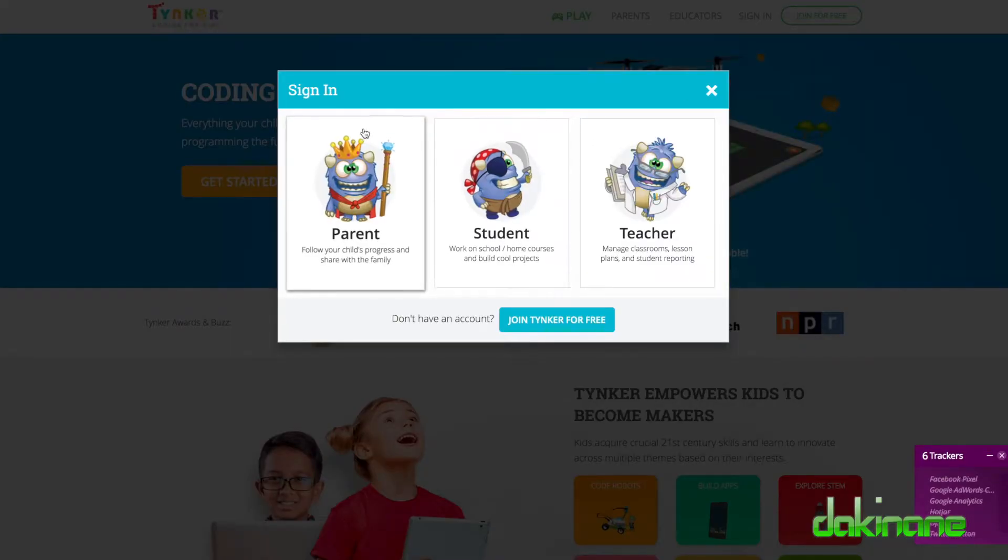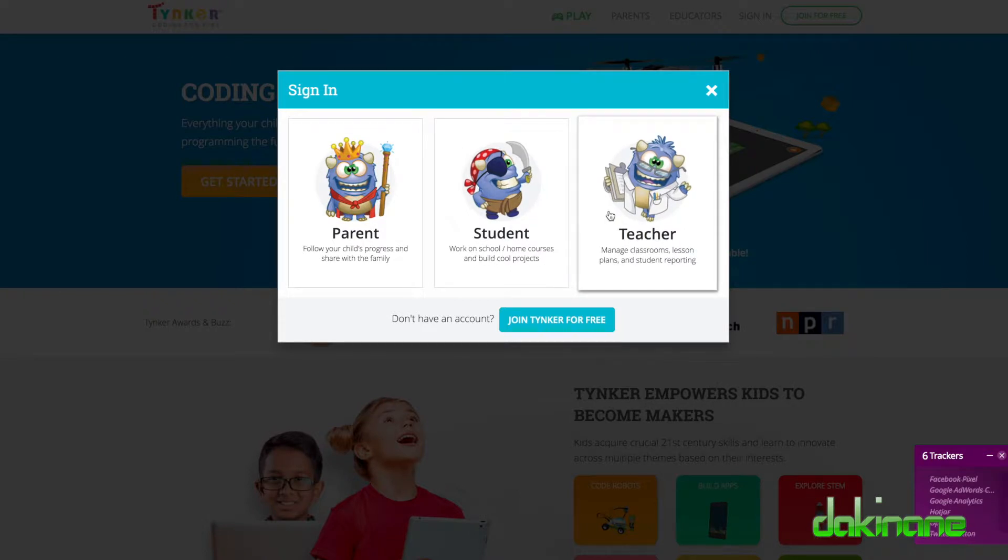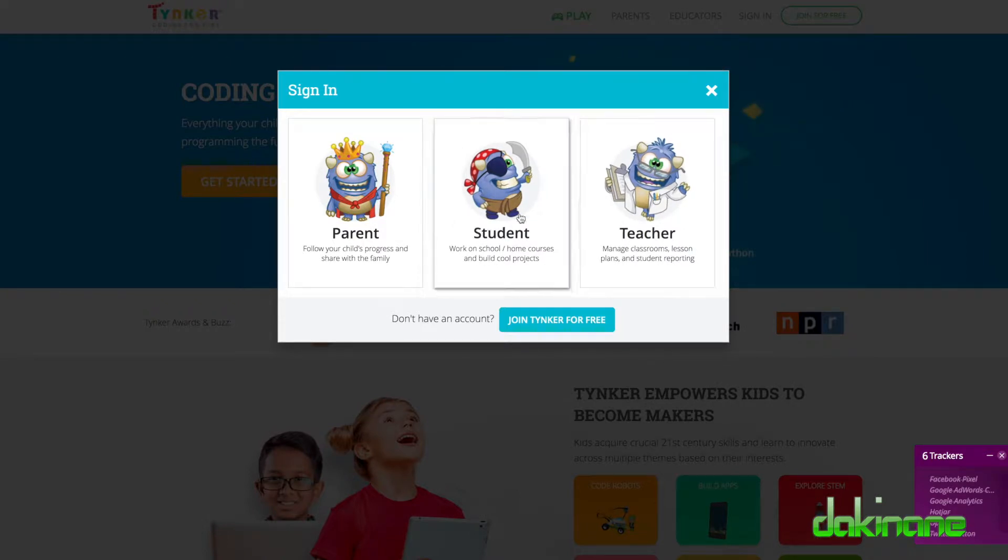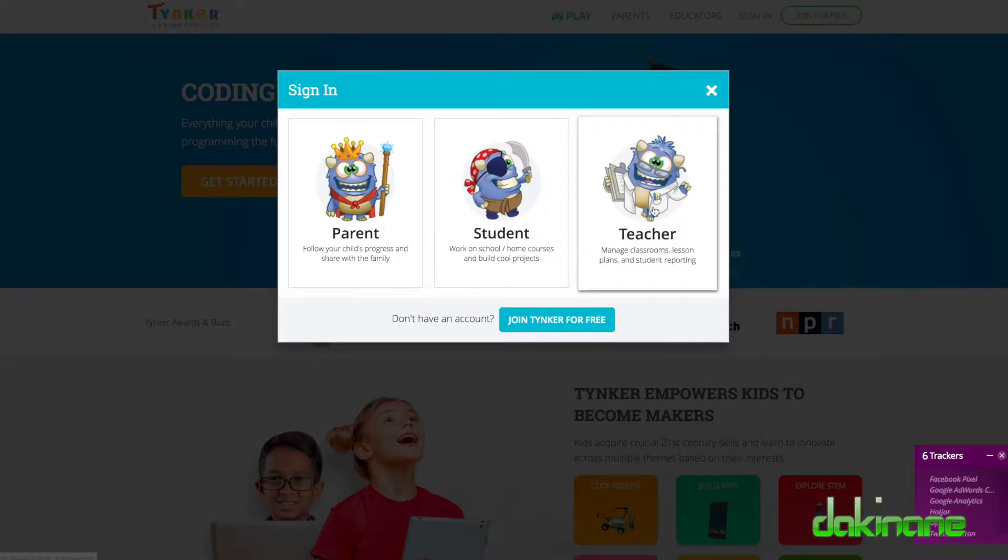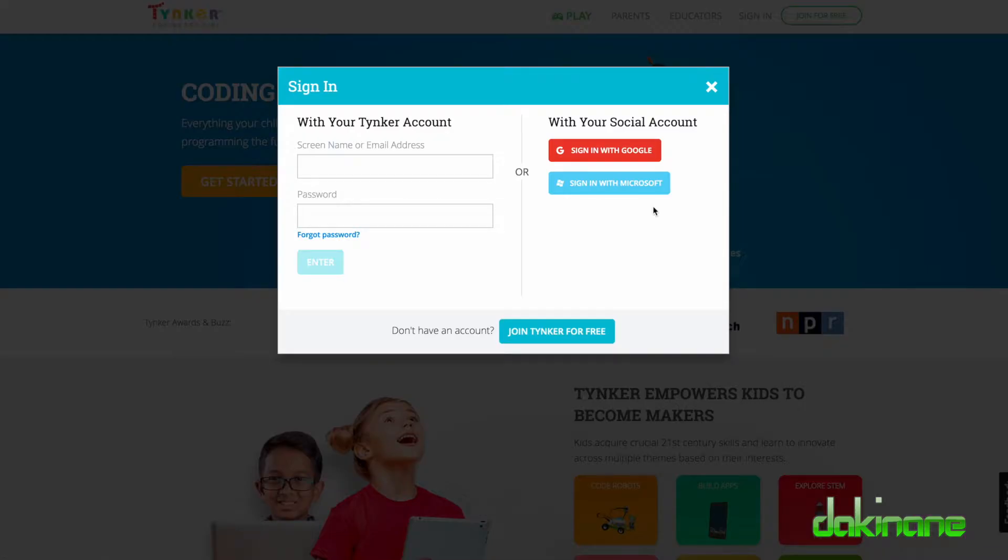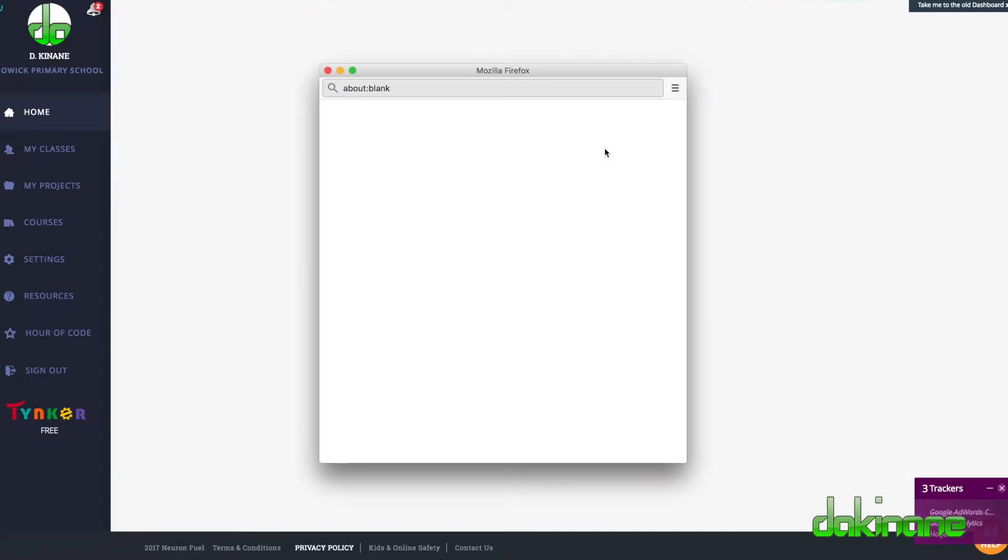I'm going to click on sign in and I'm going to use my Google account to sign in. Now the great thing about Tinker is that you can sign up as a teacher, you can add your students to a classroom and parents can be invited to see individual students work. So I'm going to sign in as a teacher with my Google account.